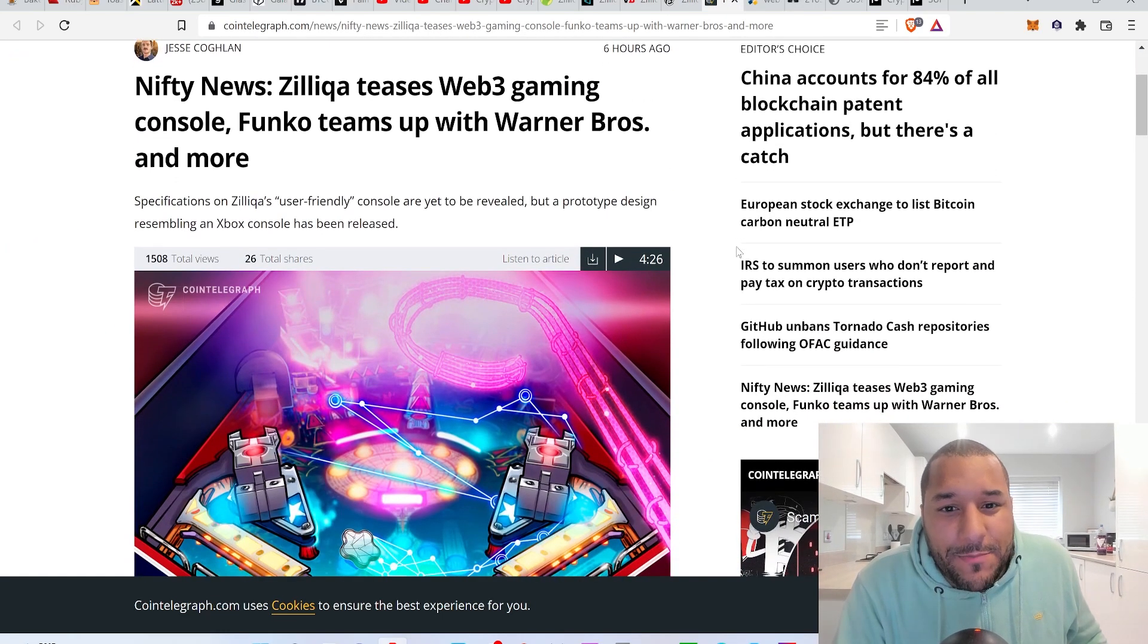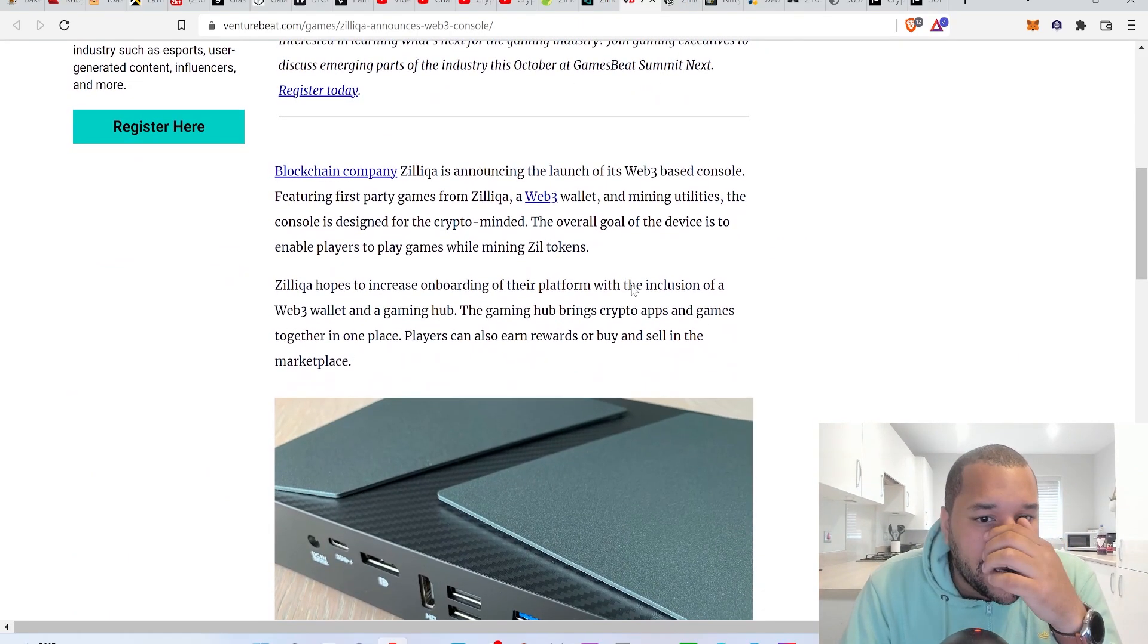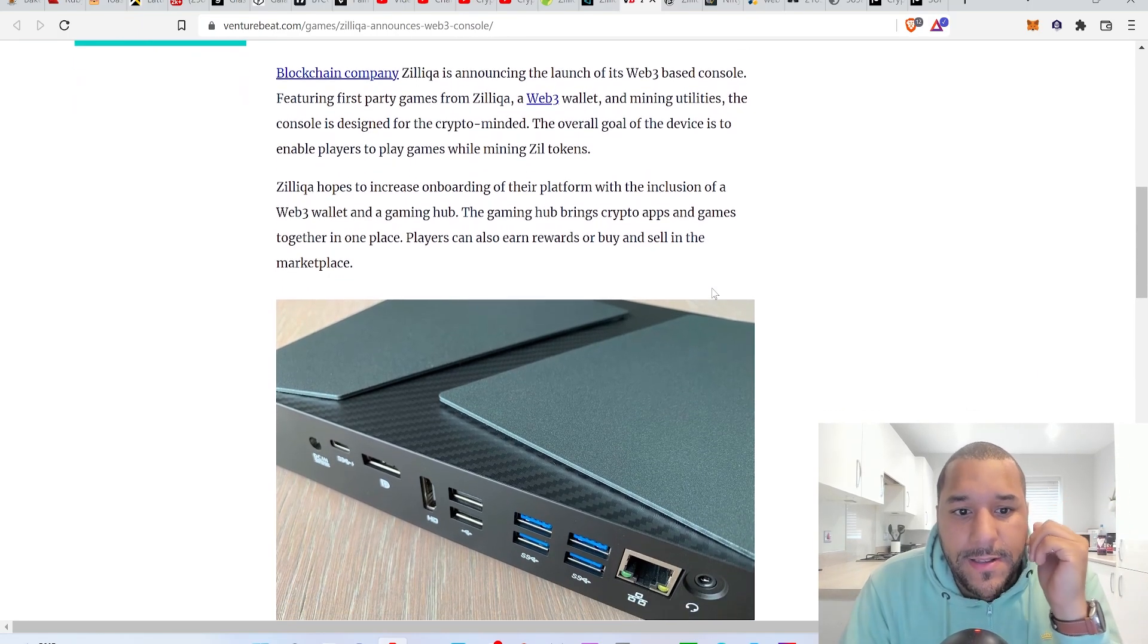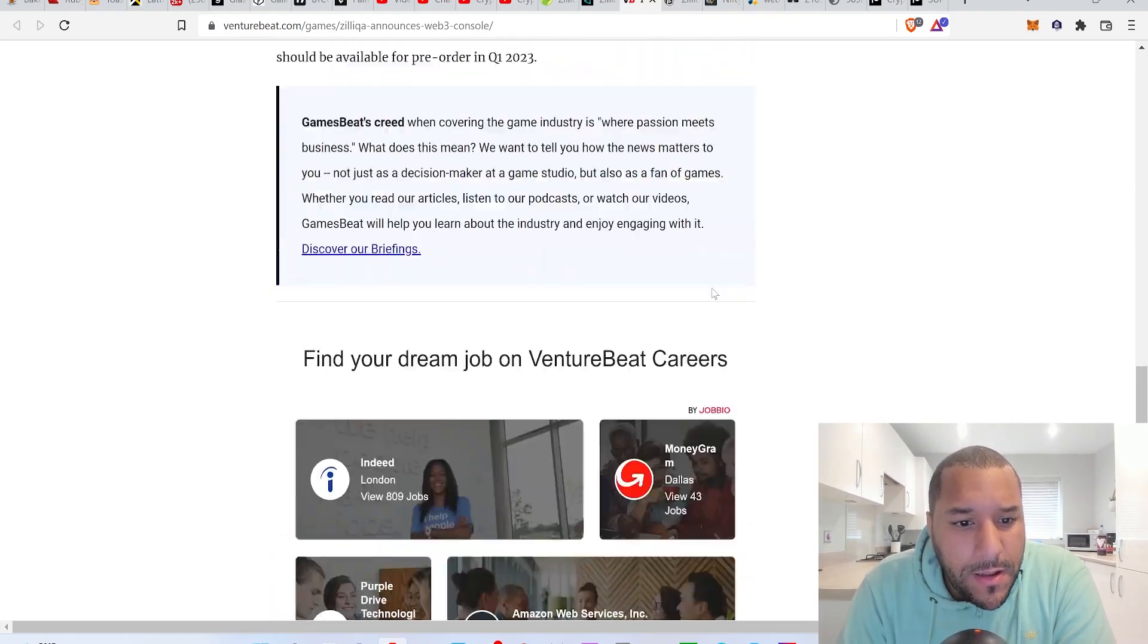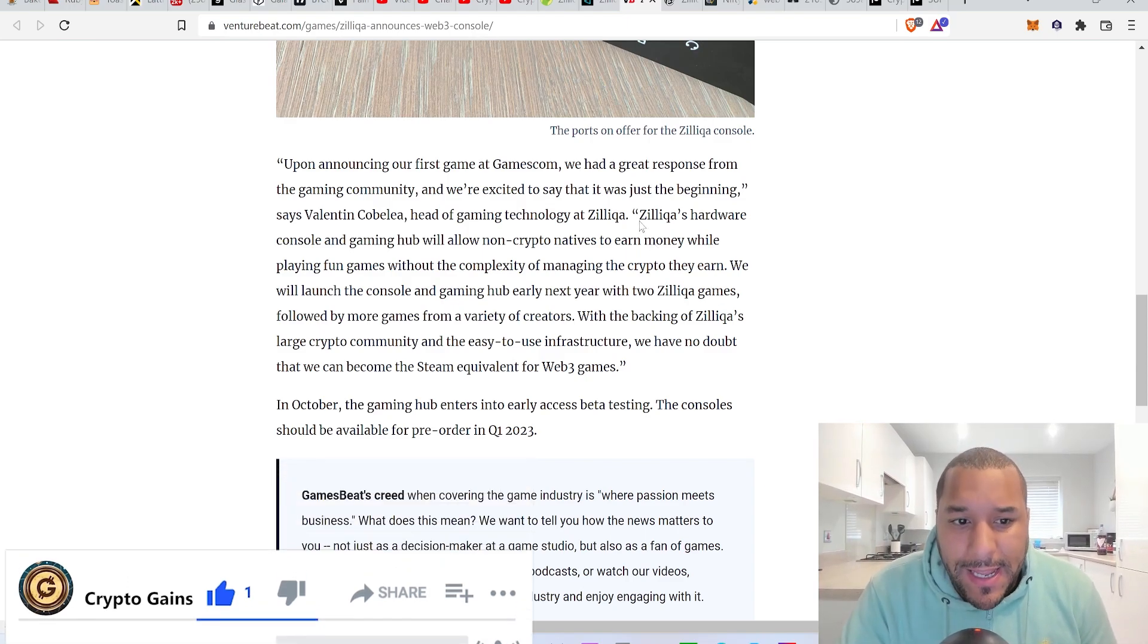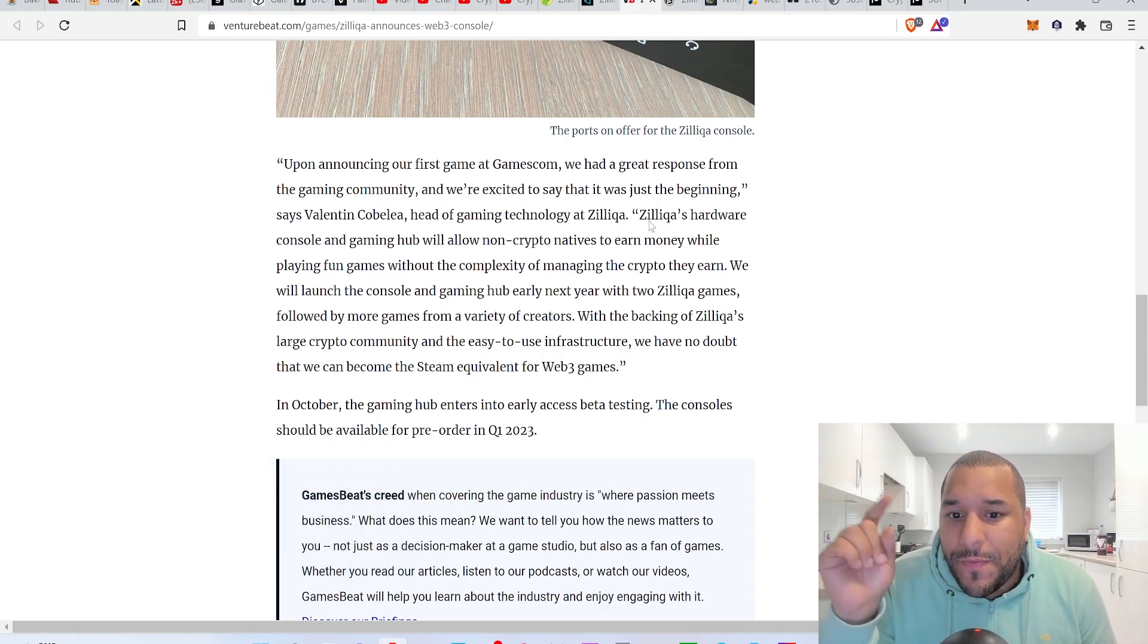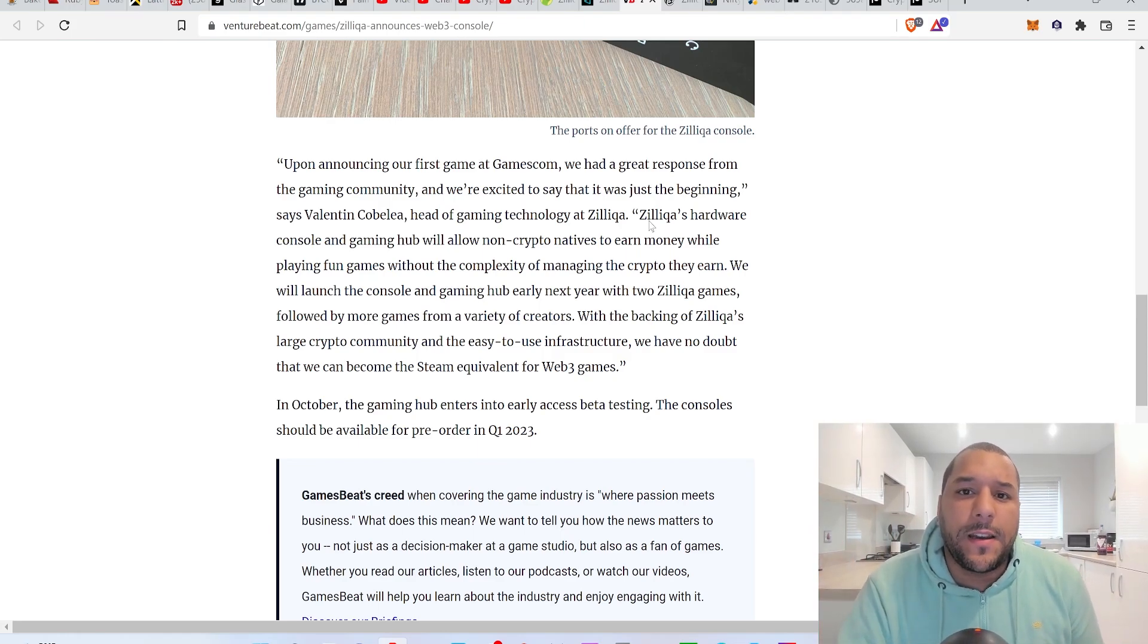Nifty News: Zilliqa teases web3 gaming console. Blockchain company Zilliqa is announcing the launch of its web3 based console. Valentin, head of gaming technology at Zilliqa, says the hardware console and gaming hub will allow non-crypto natives to earn money while playing fun games without the complexity of managing the whole crypto.